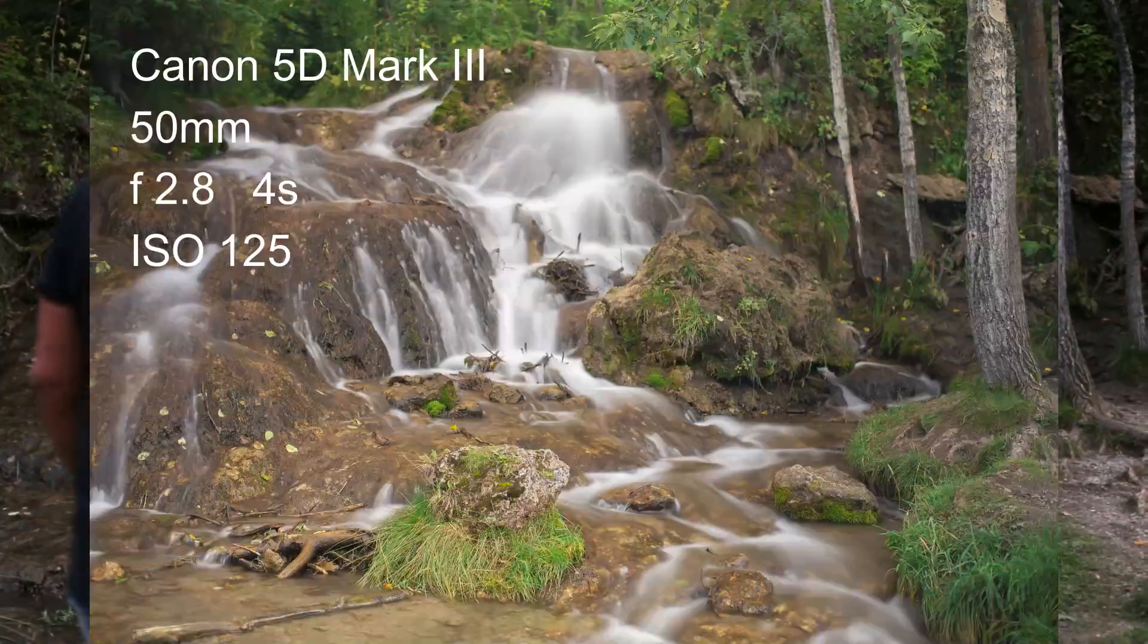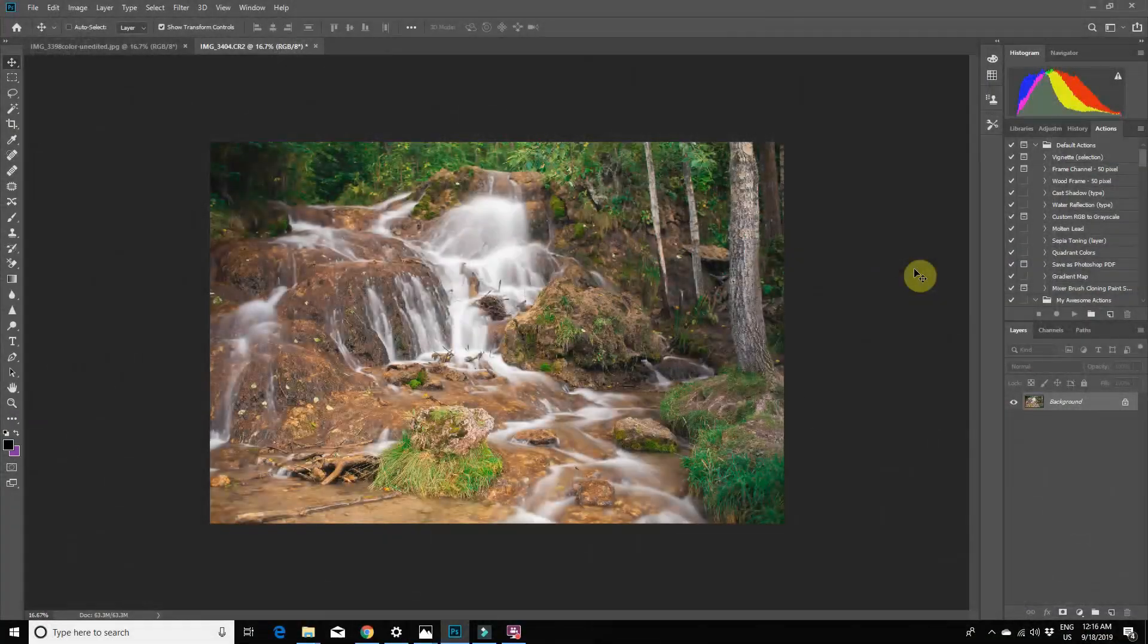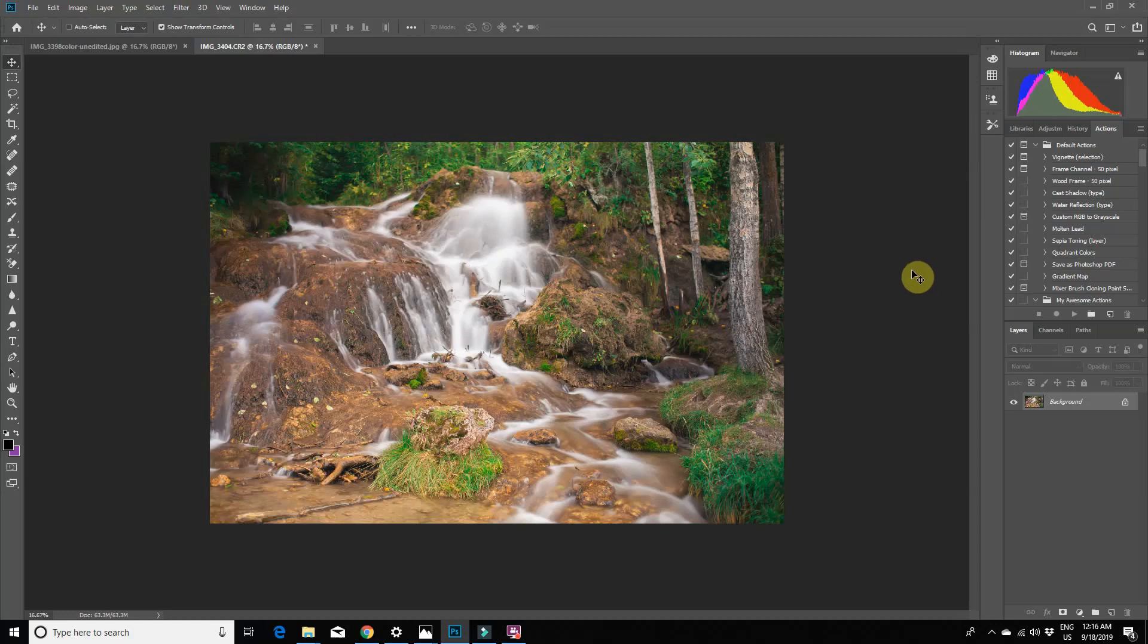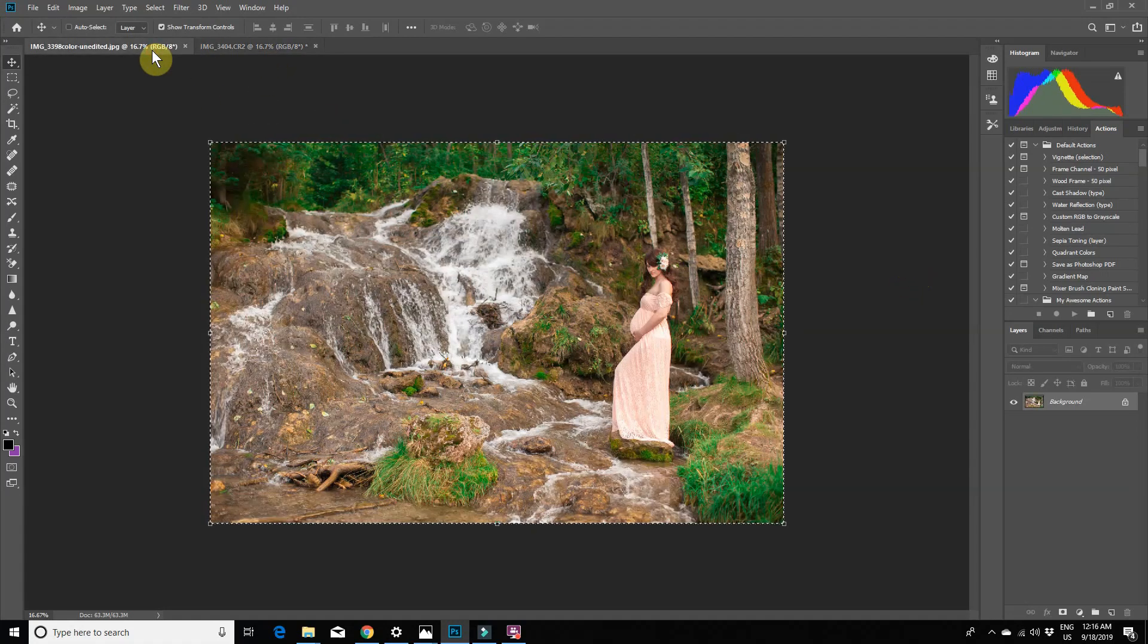Okay, now let's bring these into Photoshop. So here we are in my computer in Photoshop. I have the two images open: the long exposure shot of the waterfalls and the short exposure with the model.